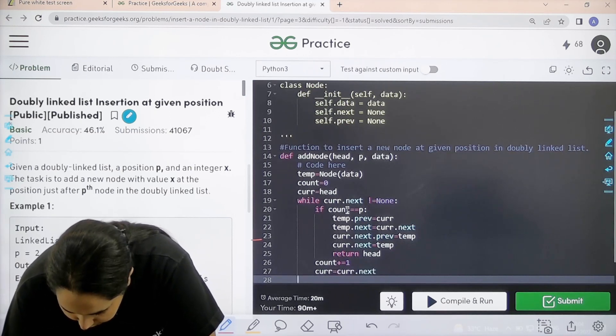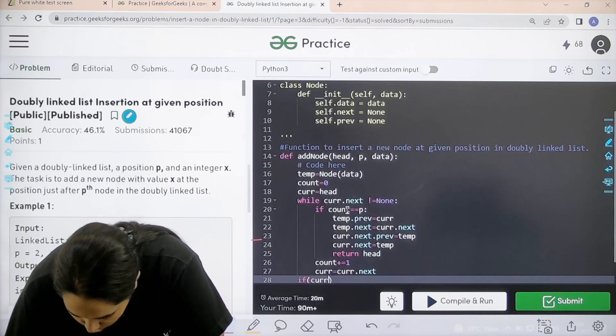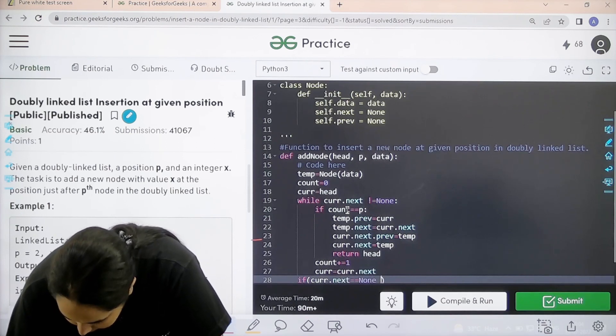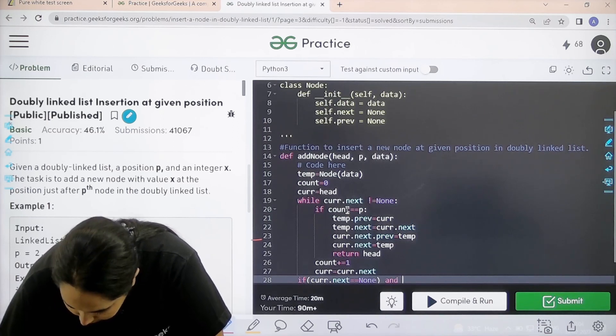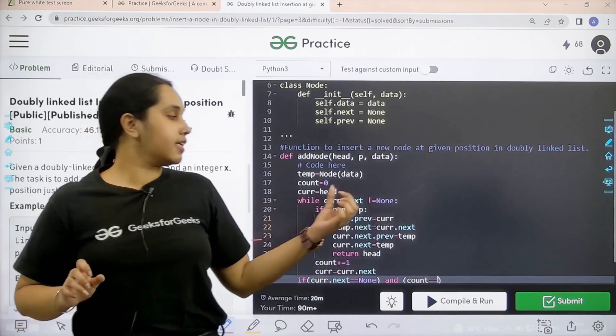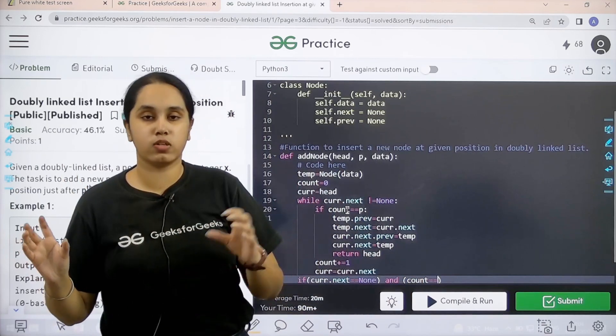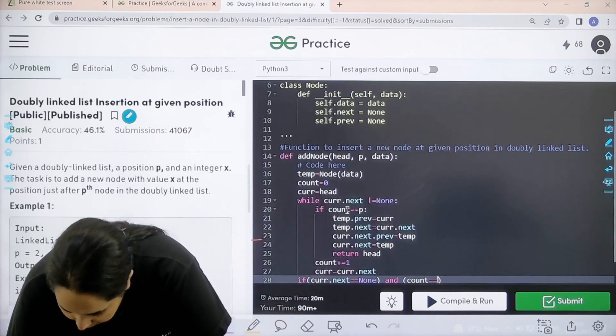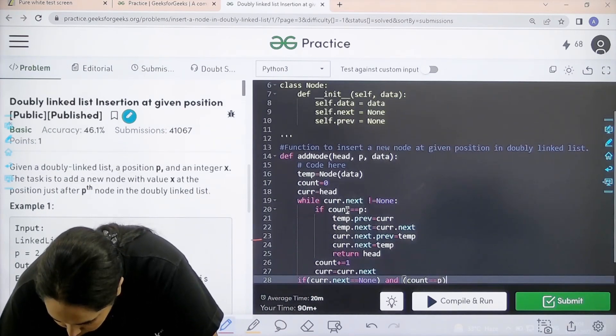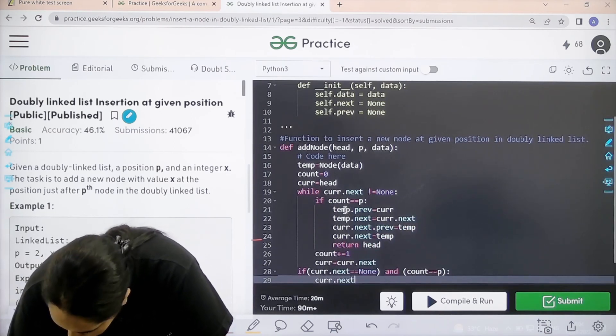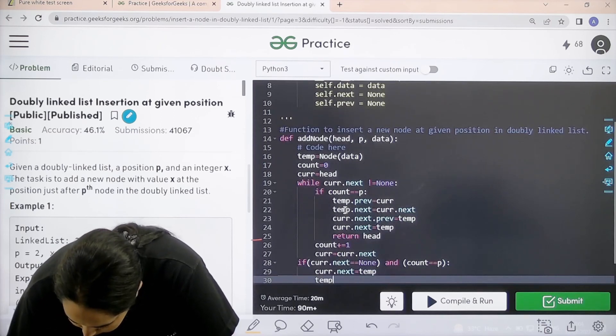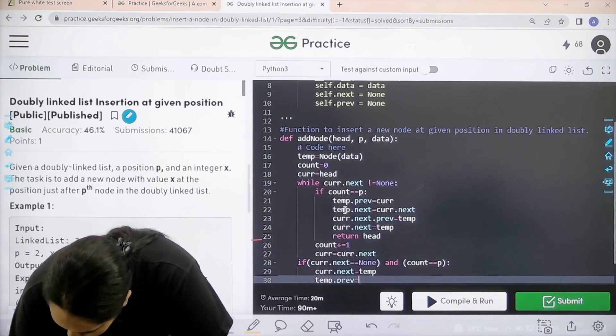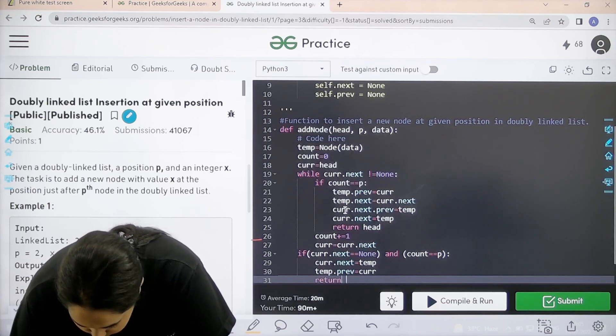Next step is if condition. If current dot next is equal equal to none and count equal equal to p. That means basically what is happening is this is the last node. This is the last position and I need to add a node at that point. Then what? I have reached the point. Then current dot next equal to temp. Temp dot previous equal to current. And you can just return with the value of head.